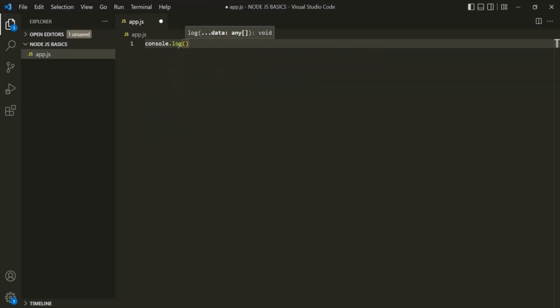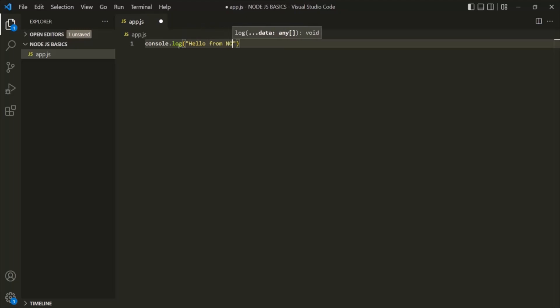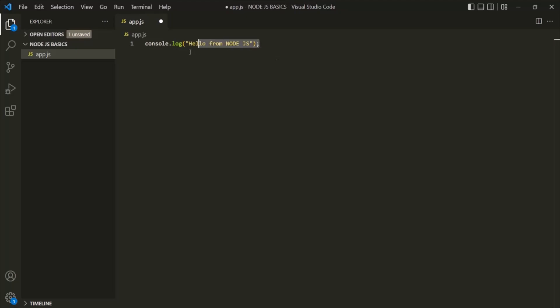To the console.log statement, you can pass a value — a string value — which you want to log. So here, let's say 'hello from Node.js'. Now we want to execute this Node.js code and see the result.